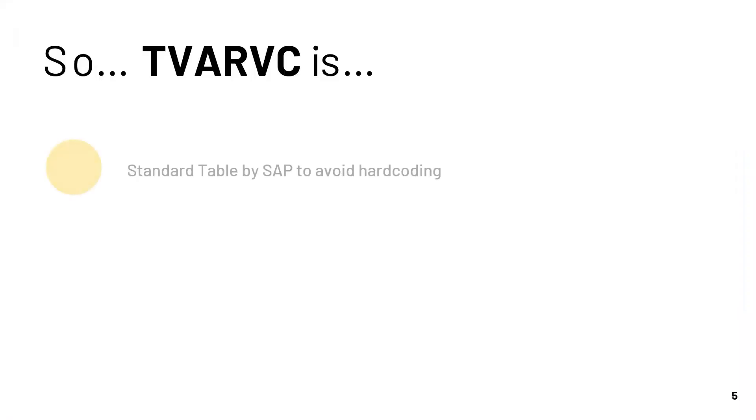So we saw what is the TVARVC table. We understood that it is a standard table provided by SAP and it is used to avoid hard coding or to create any Z programs. But there is one disadvantage of TVARVC.